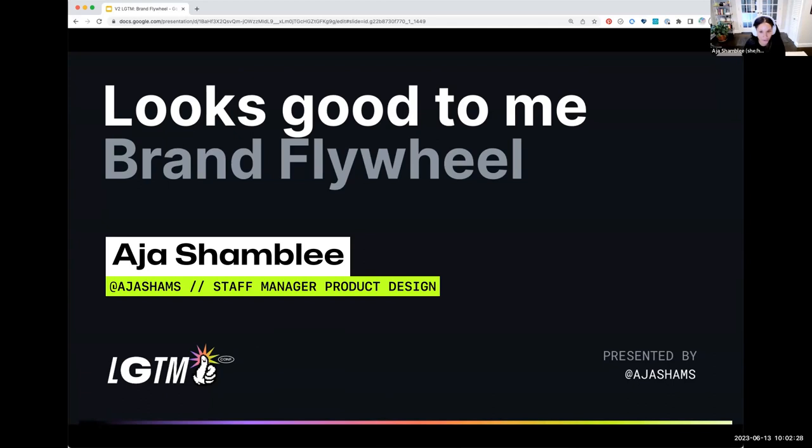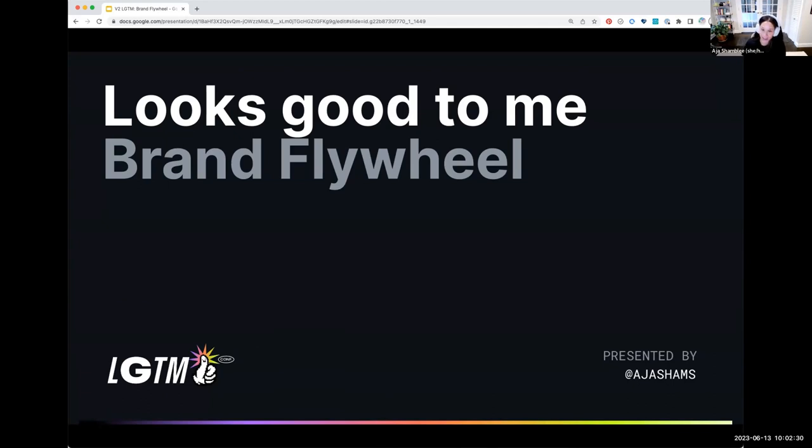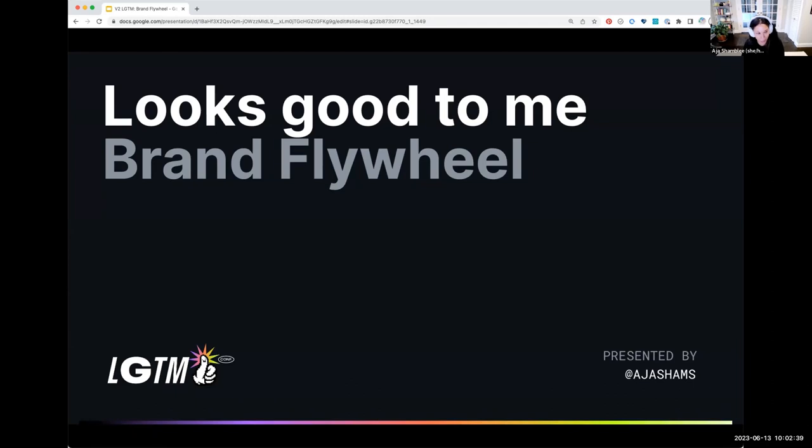I'm the staff site design manager of our brand and marketing design team. I use she and her pronouns, and I'm a mixed race woman with straight brown hair wearing a black jersey shirt. Welcome to my chat about how we discovered our brand Flywheel.